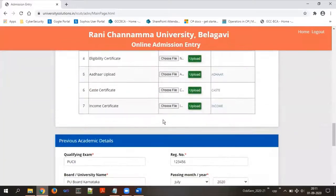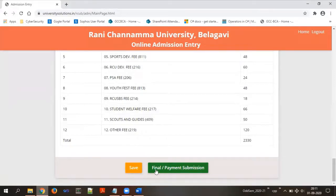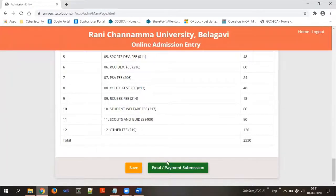Now, once all information is updated, you are supposed to make the payment. There are two scenarios: some students would have already paid the university fees at the time of admission — such students do not need to pay again through the online portal. If you have already paid the university fees at the time of admission, do not pay again. Those who are taking admission now and have not yet paid the university fees must complete all details and make the online payment. To make the online payment, click on final payments.